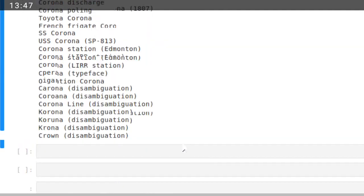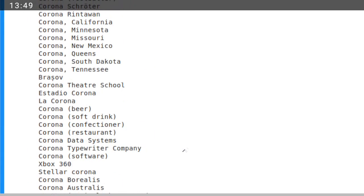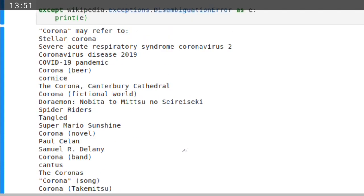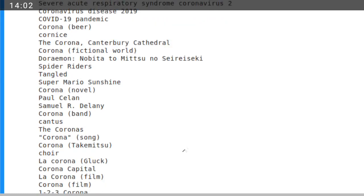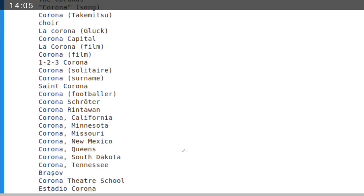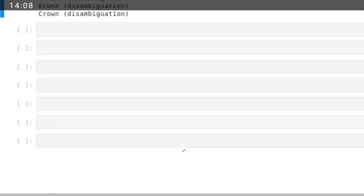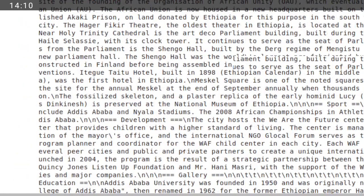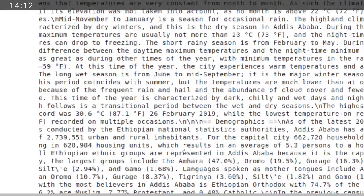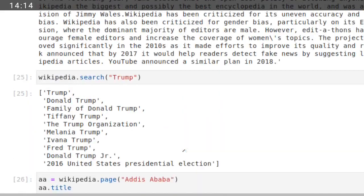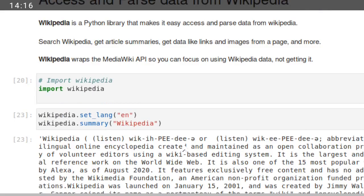Yeah, exactly. So this is what the Corona names. Corona may refer to: stellar corona, severe acute respiratory syndrome coronavirus 2, coronavirus disease 2019, COVID-19 pandemic, Corona beer, and others. Those are the terms found. This is what's important to retrieve information from, parse information from Wikipedia.